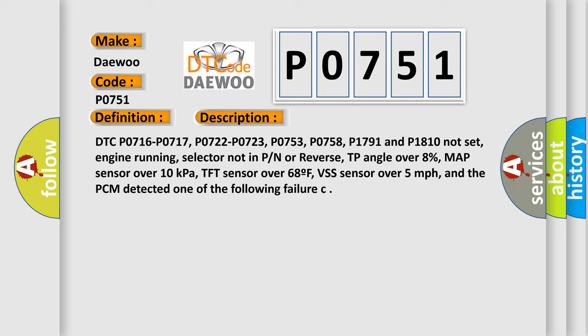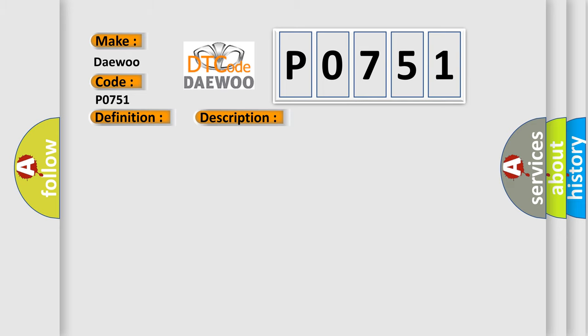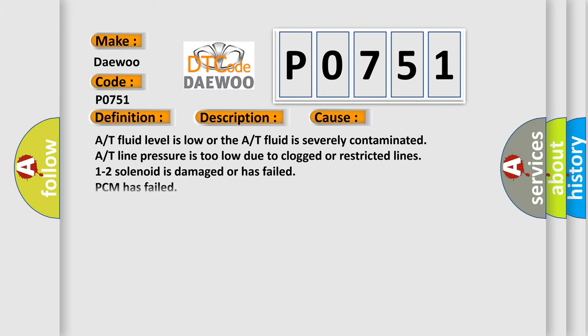This diagnostic error occurs most often in these cases: A/T fluid level is low or the A/T fluid is severely contaminated. A/T line pressure is too low due to clogged or restricted lines. 1-2 solenoid is damaged or has failed.